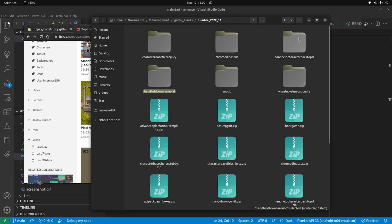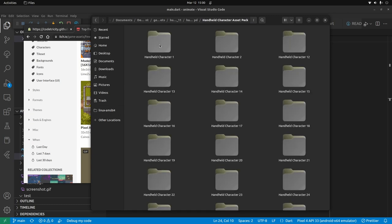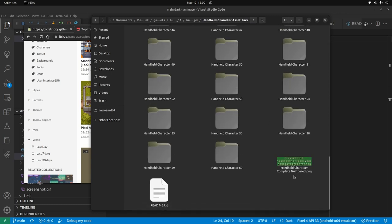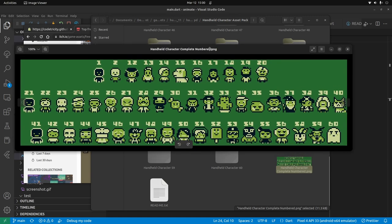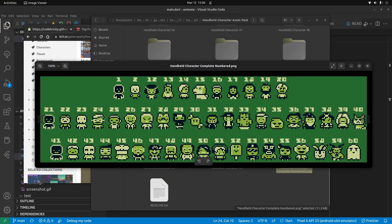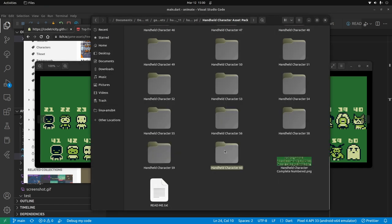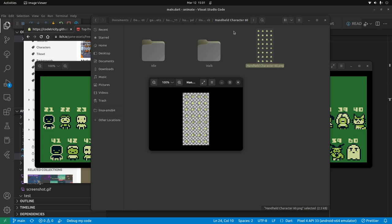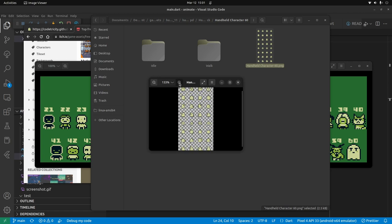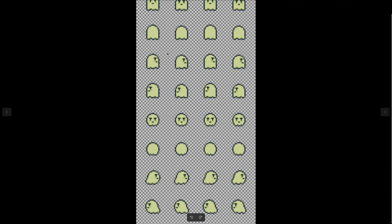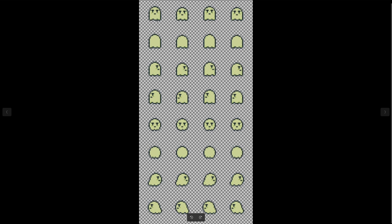For the handheld characters, this is the set I'm working with. For example, Babu, the hero of our story, is in a format where there are eight sets of Babu for different positions: left, right, running right, running left, going up the screen, and going down the screen.